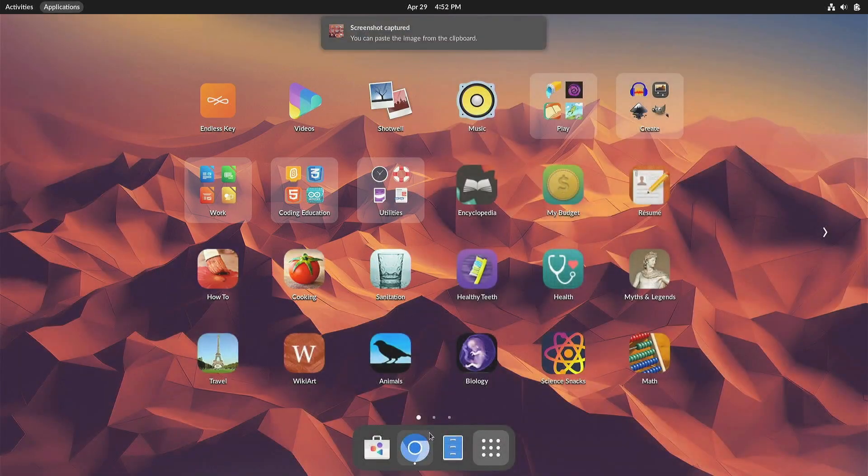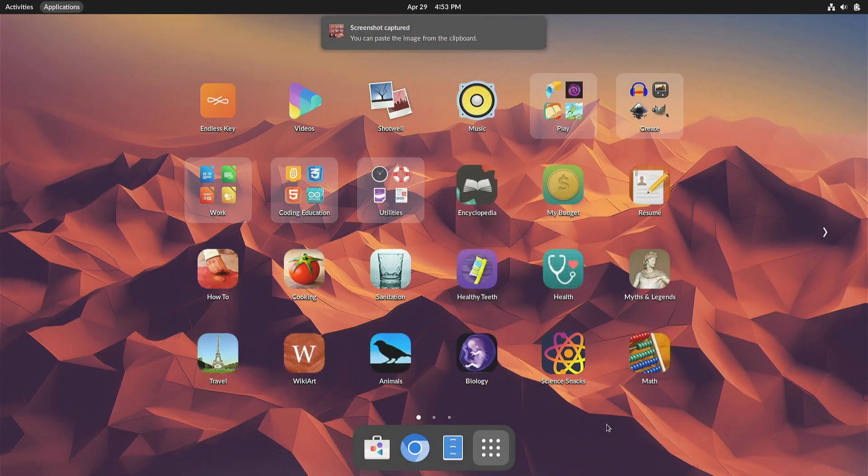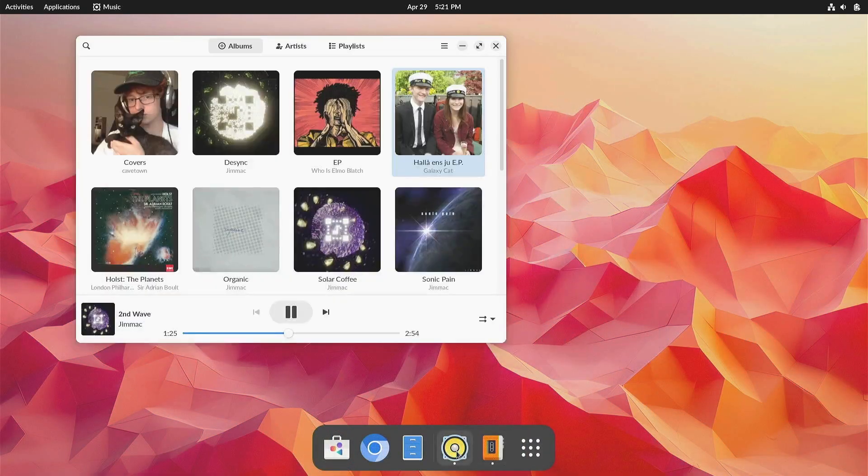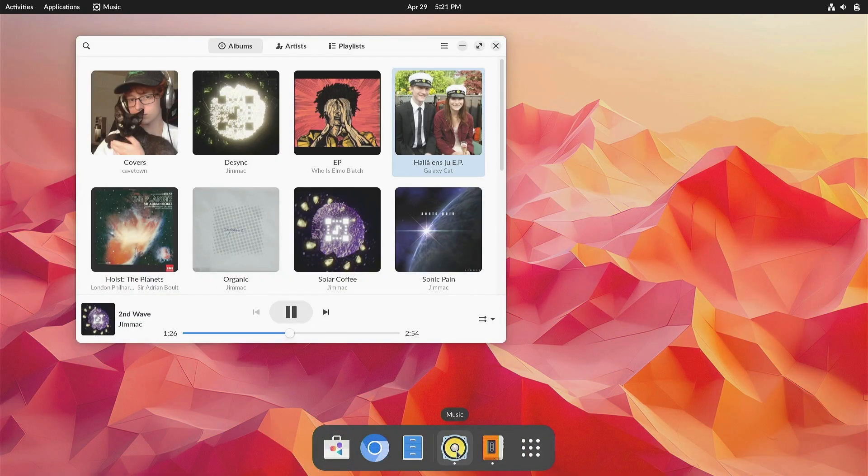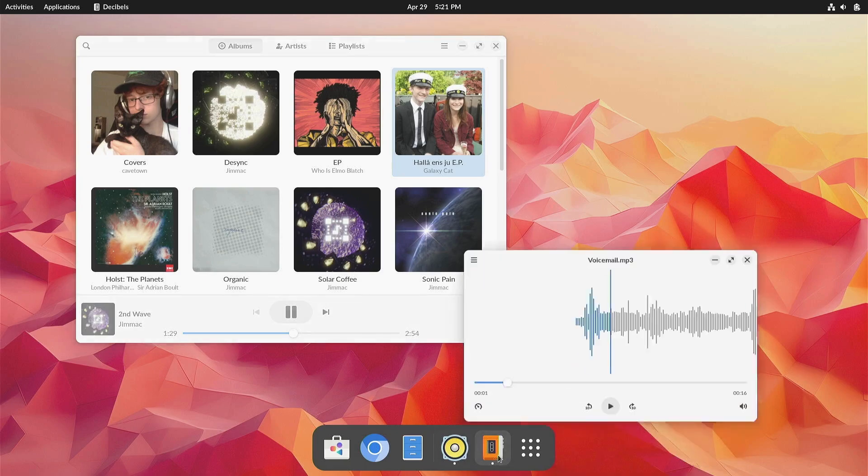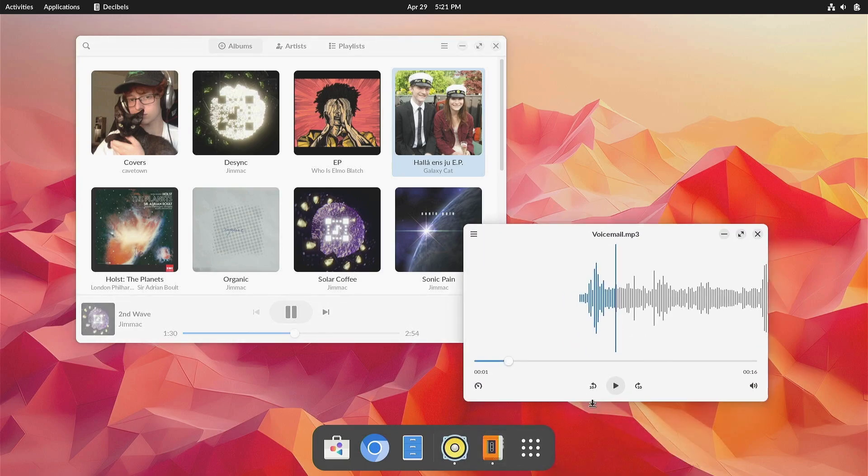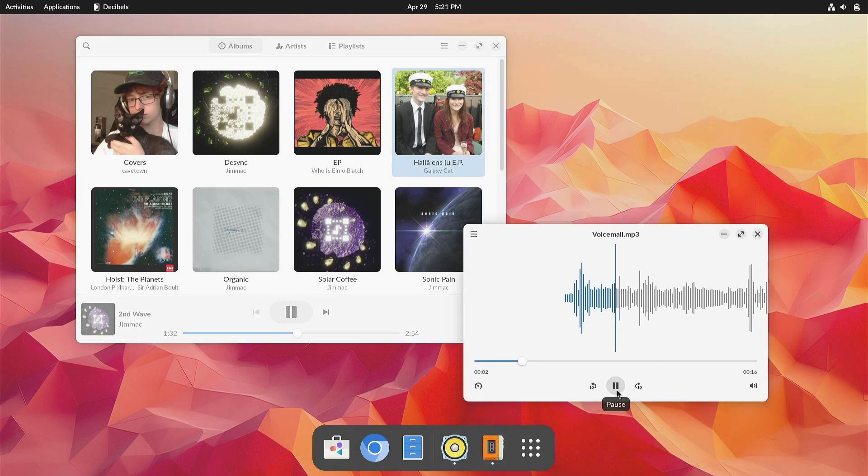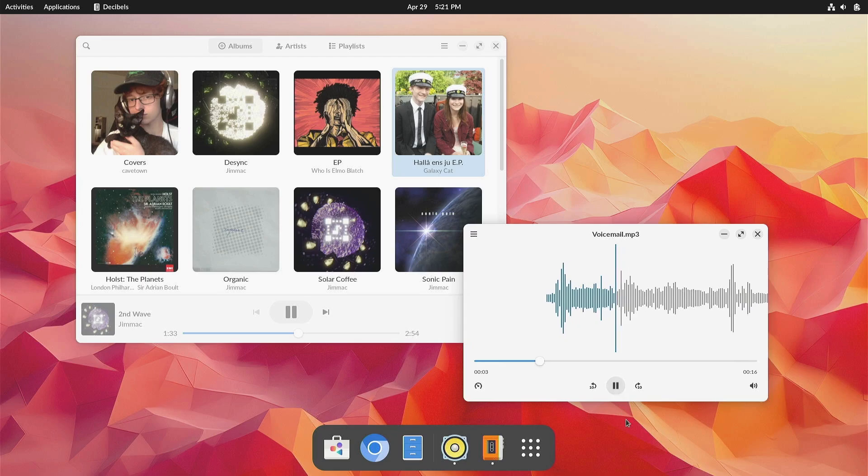Rounding out the new features in Endless OS 6 are a few new and updated apps. For new installs of Endless OS 6, you'll now get the clean and simple Music app for listening to a local library plus the new Decibels app to listen to one-off audio files.